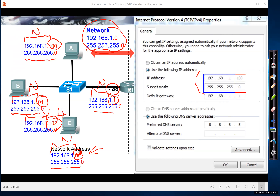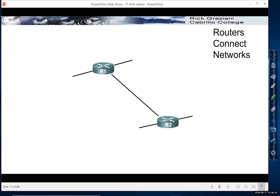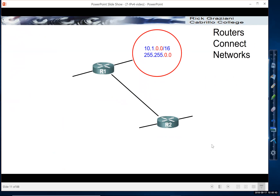The host portion is unique for each device. This will become more evident as we look at later videos. Routers are used to connect networks. Here we have router R1 that belongs to the 10.1.0.0 network — shown with both the subnet mask in slash notation and dotted decimal. We'll talk more about network addresses in the next video.